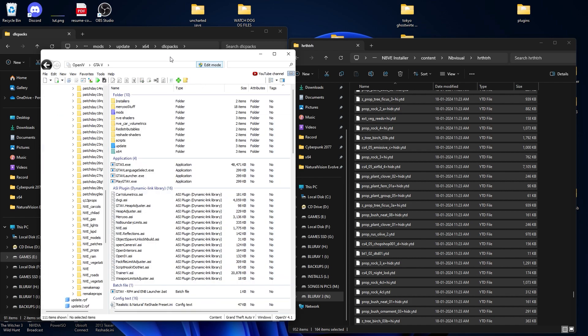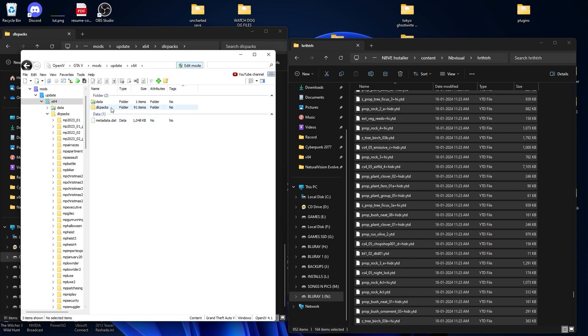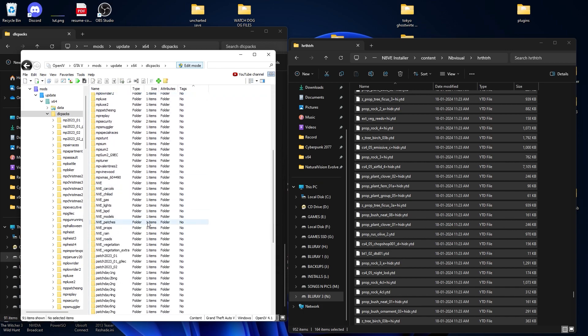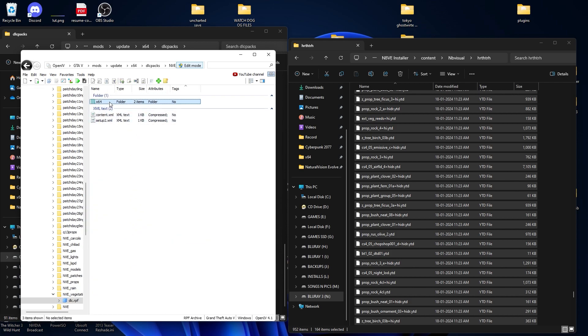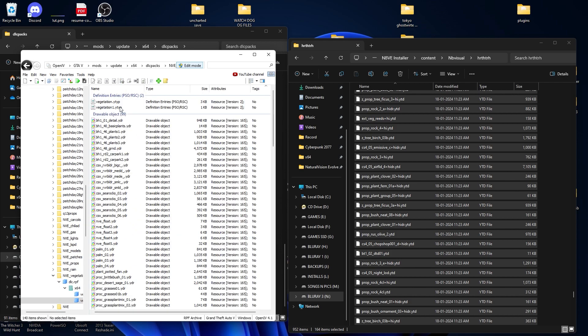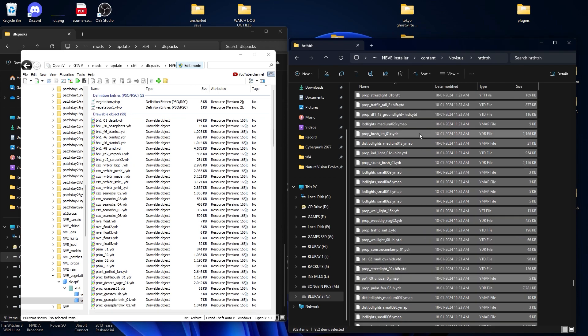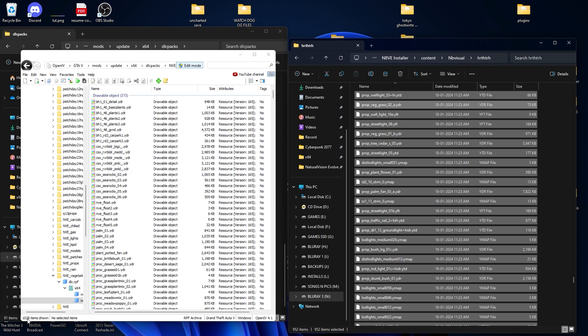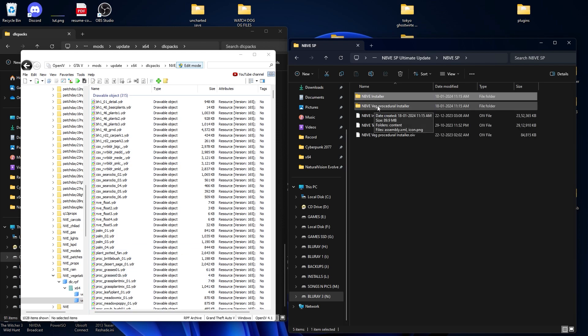Close all the archives. Go into your Mods Folder > Update > x64 > DLC Pack and find the env vegetation folder. Go inside: dlc.rpf > x64 > vegetation > props. From here, select all the files we extracted and drag and drop them in. We are now merging the env vegetation with the NB Visual vegetation. You can see there are now 1000 items — we have successfully installed all three folders.